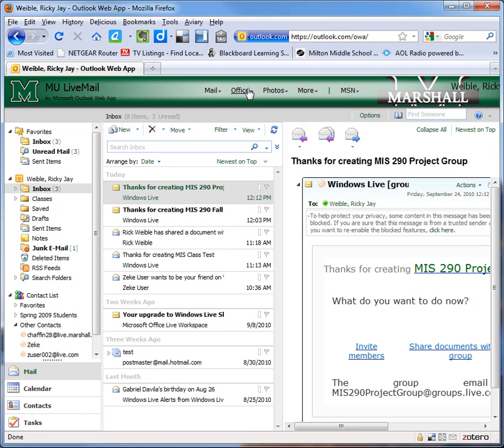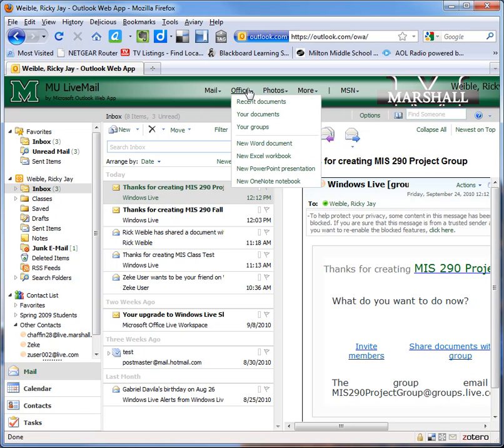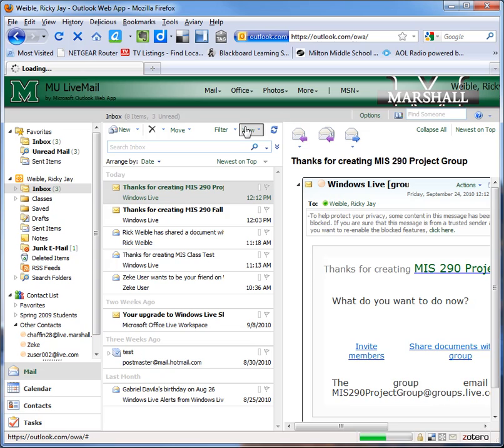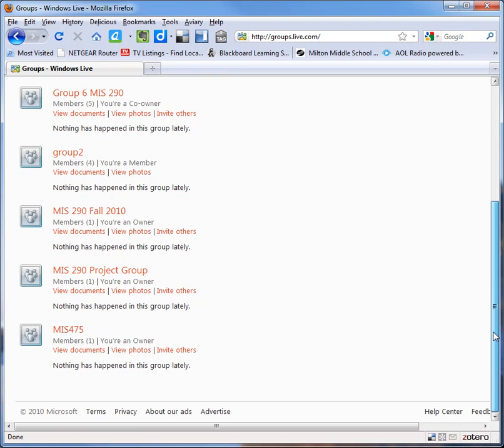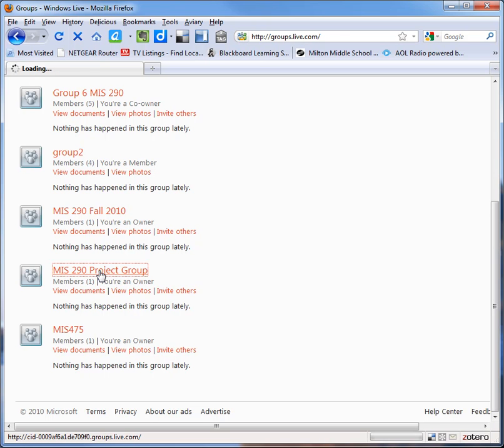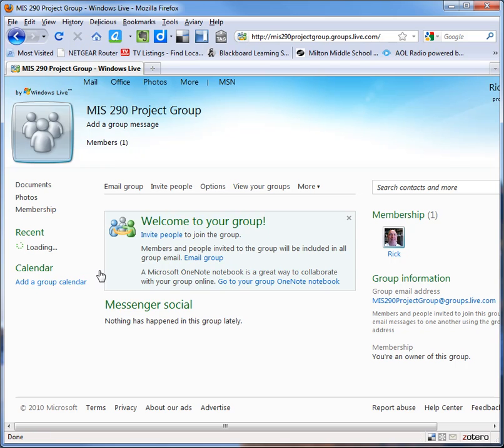So under Office we can go to Groups and in my previous video I created this MIS 290 project group. So we'll click and here it is.